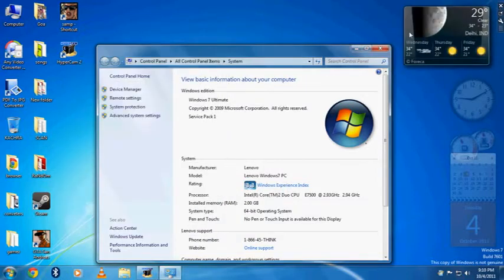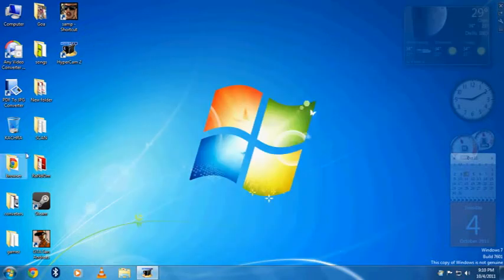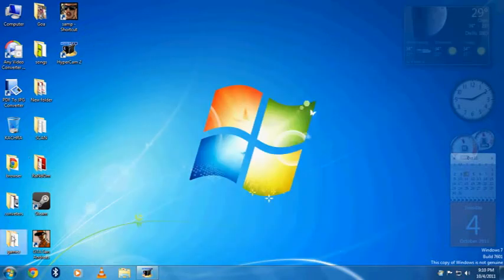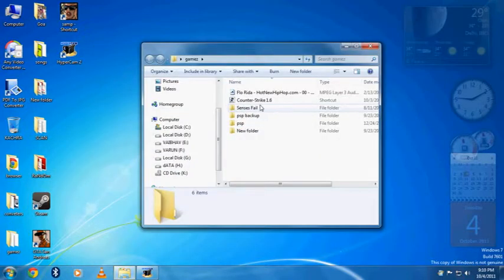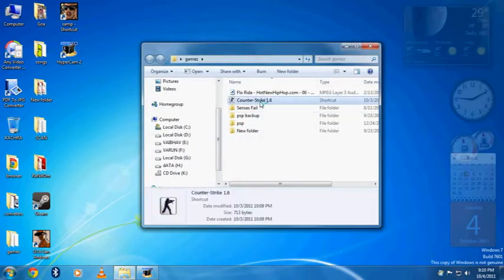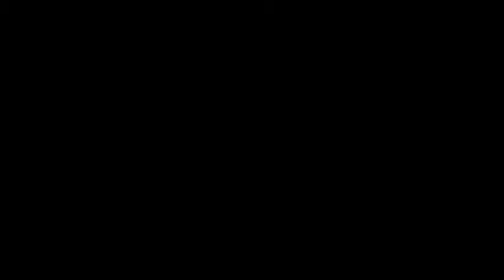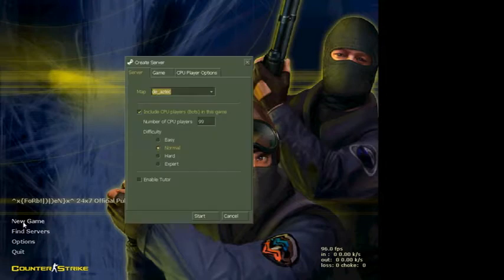Click OK, OK. Now the game will work. See — it works.